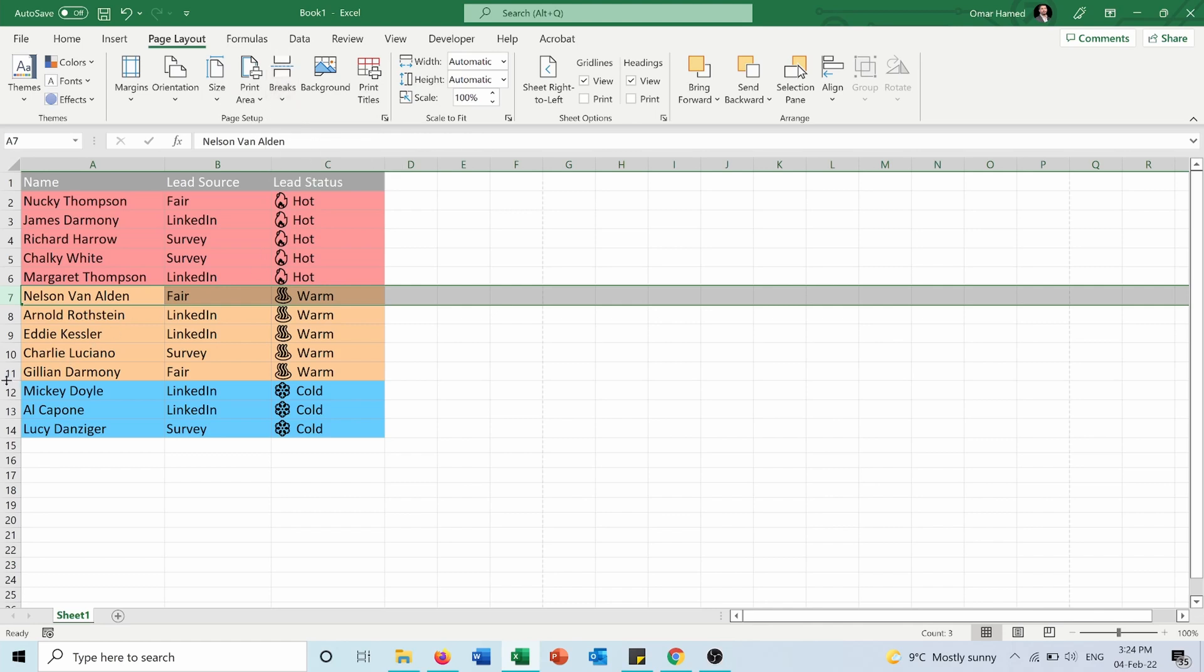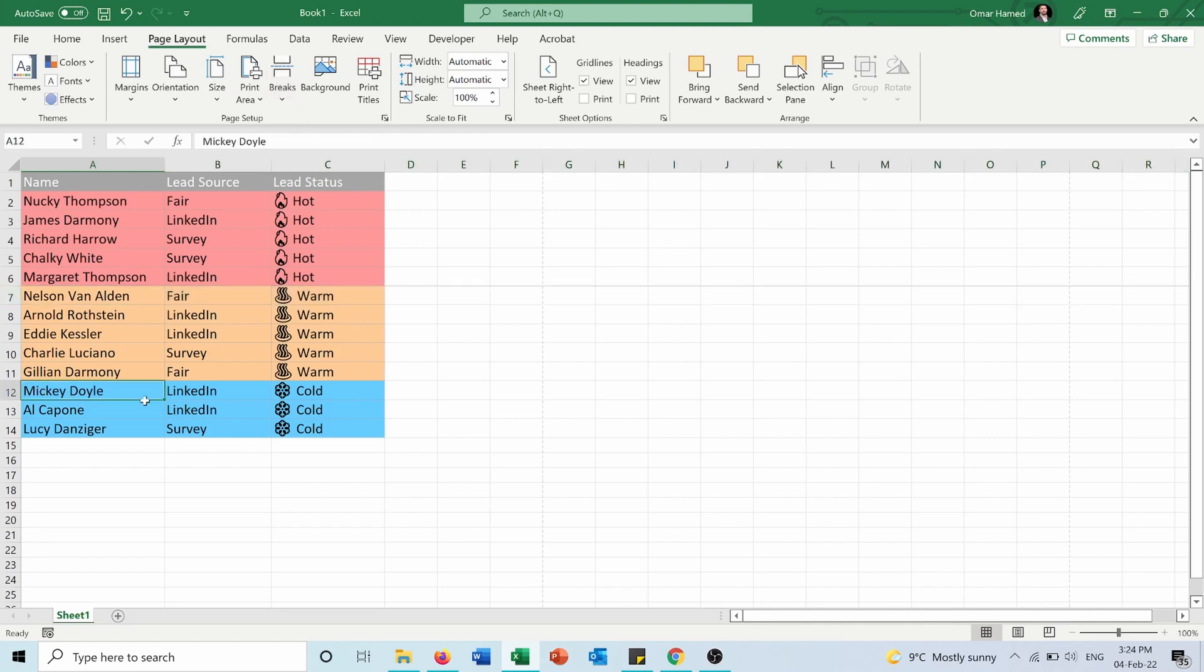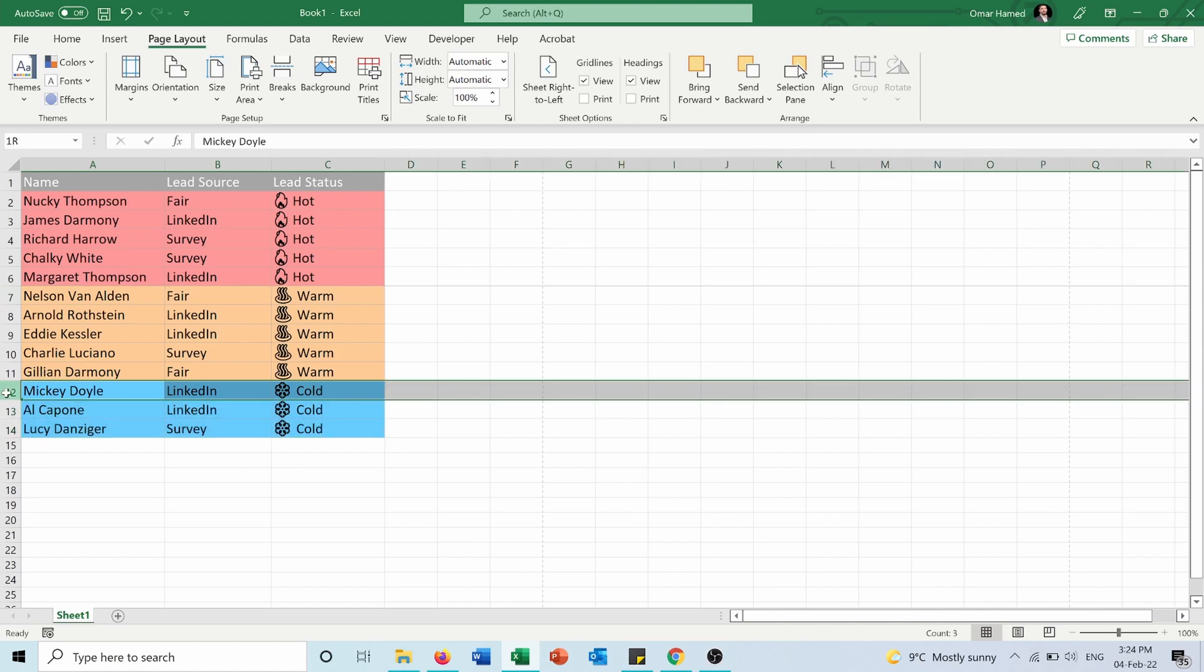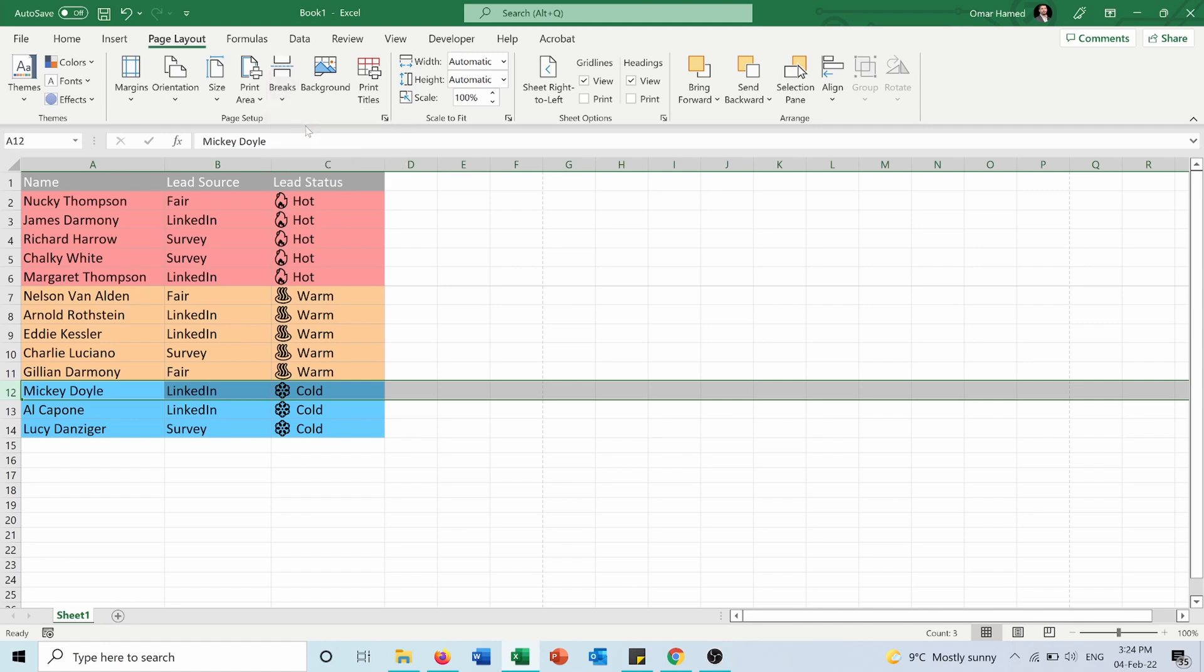Same for those cold leads. I will select row number 12 and insert a page break. So now this table should appear on three different pages.